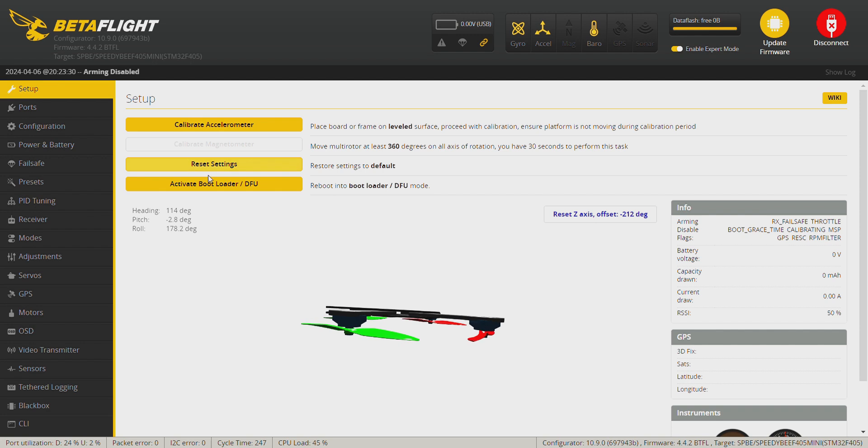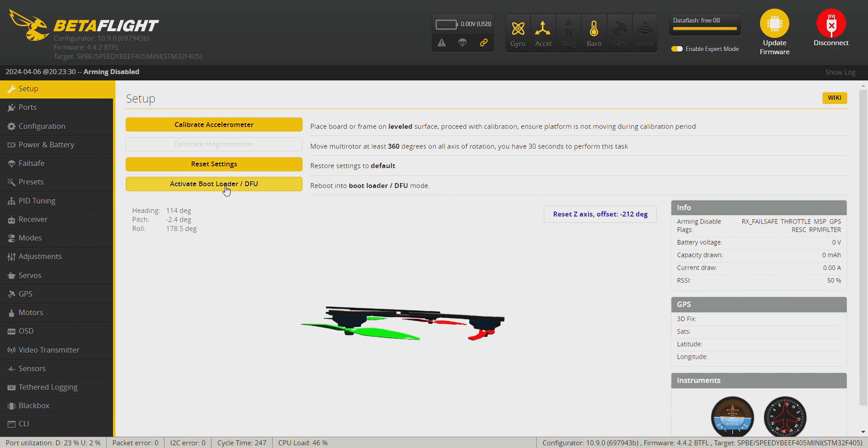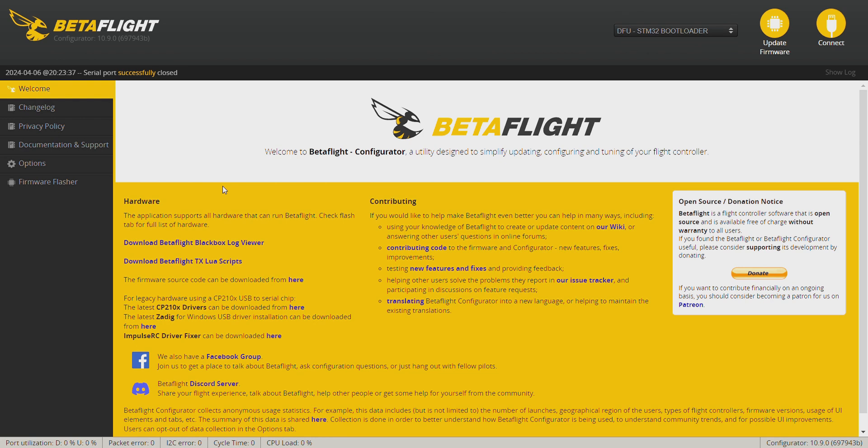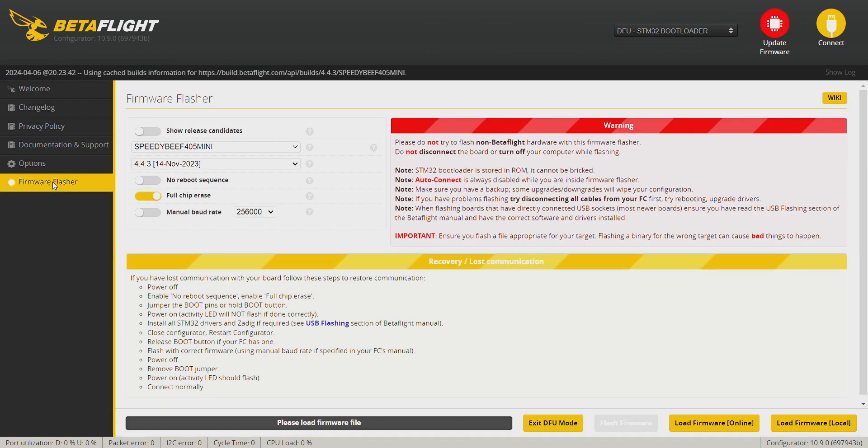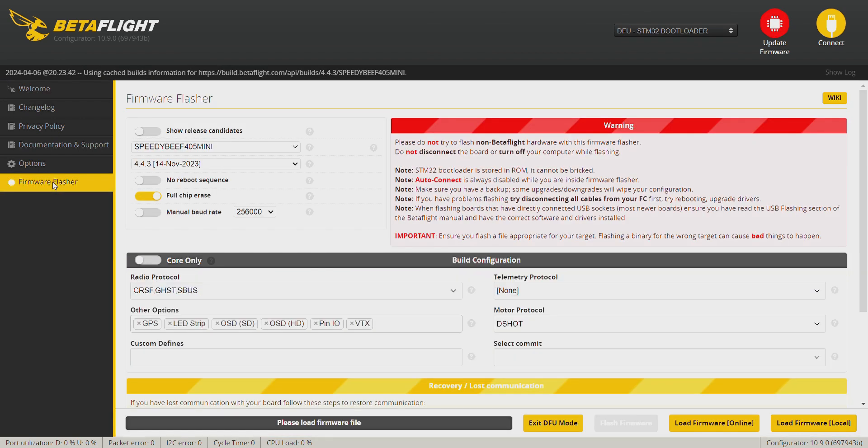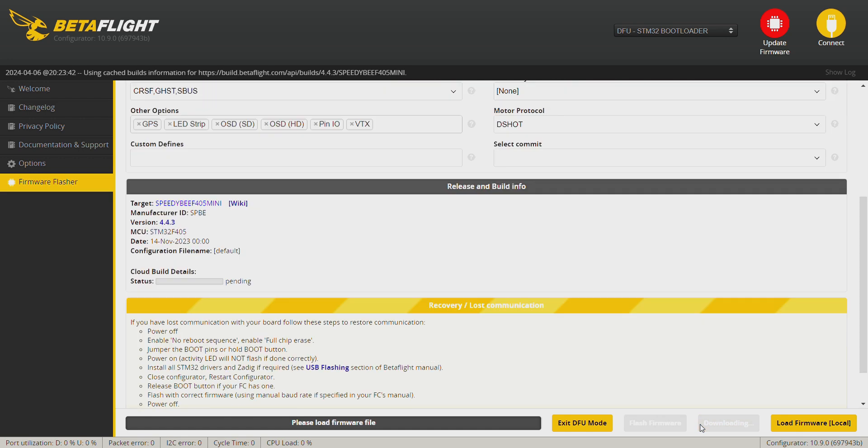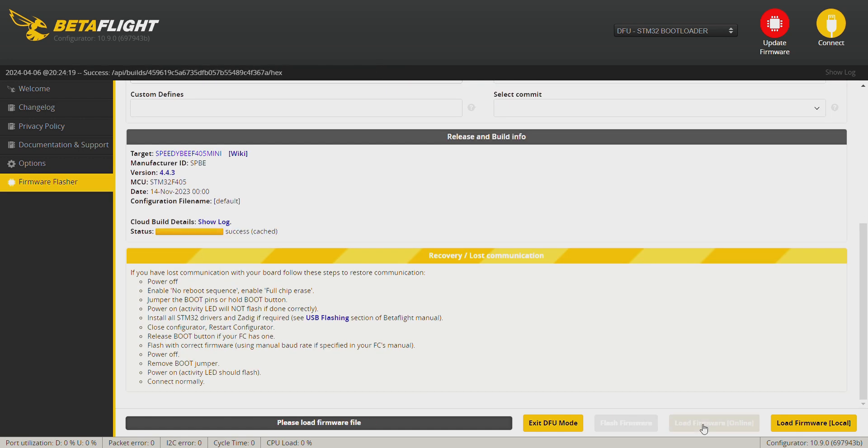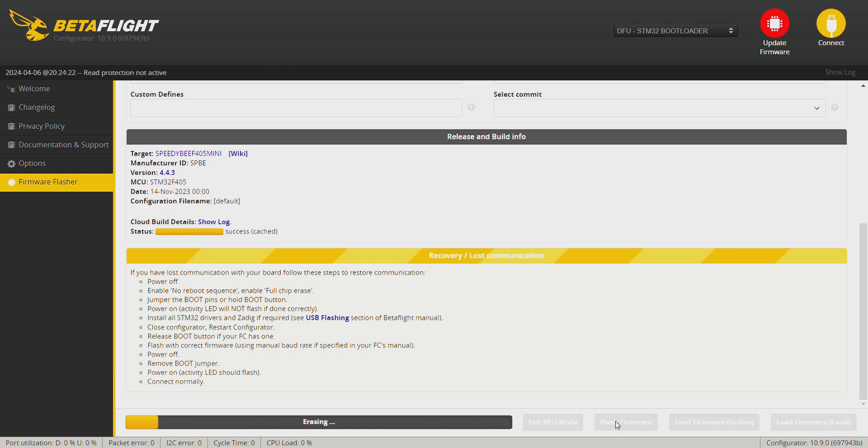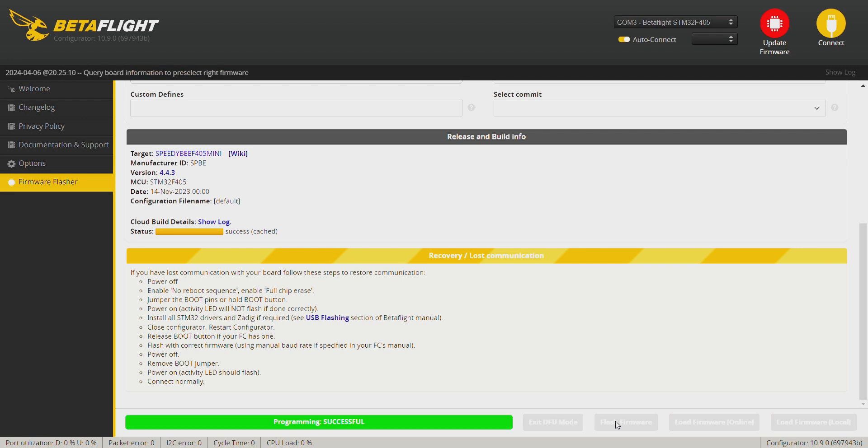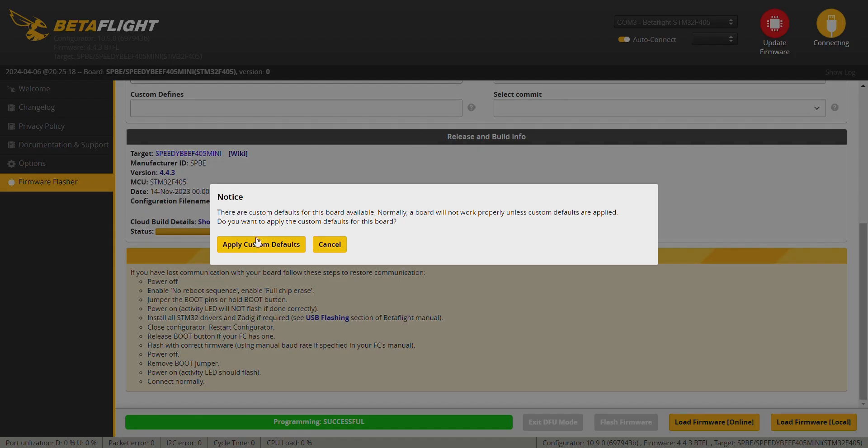To do this, we click on activate bootloader, DFU firmware flasher. It auto-detected my board and we are on 4.4.3. Radio protocol on Crossfire, GPS, LED strips, OSD HD. Load firmware online and flash firmware. Okay, the firmware has been flashed. Now we get into Betaflight, apply custom default.